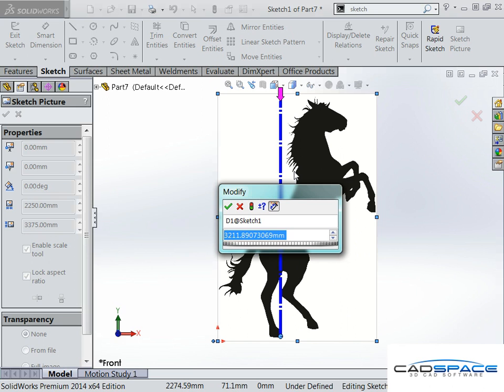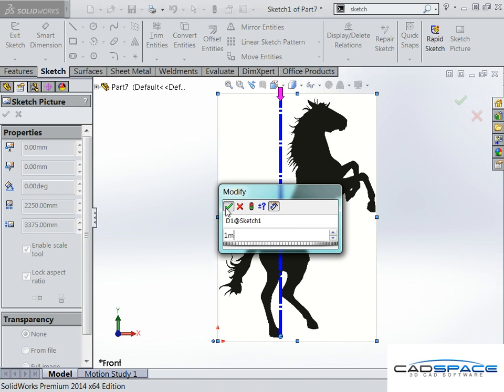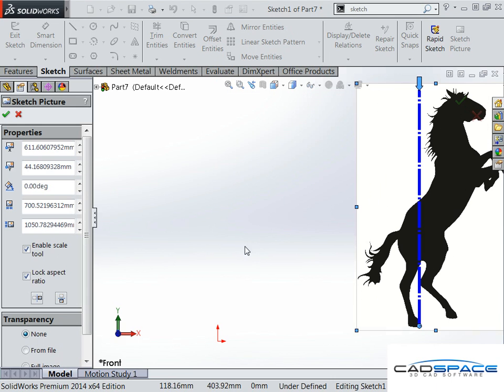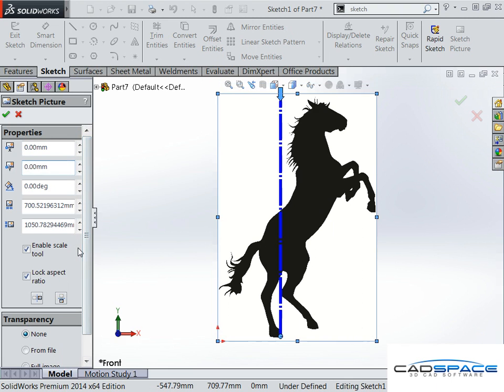I want the horse to be about a meter high. Just type in one meter, and you'll see that'll actually resize it for me. I'll make sure it's positioned right to the origin. And there it is.